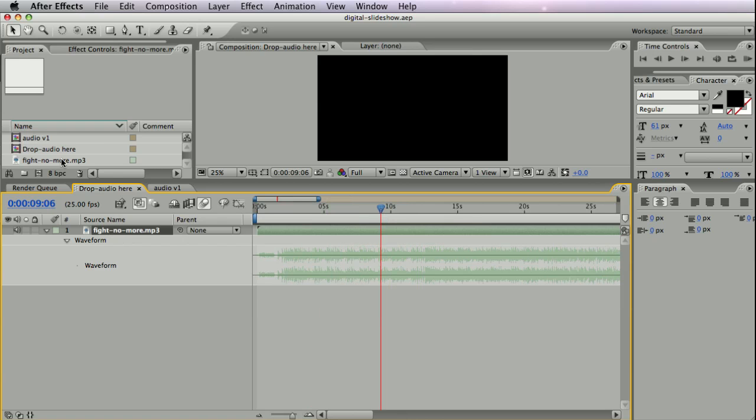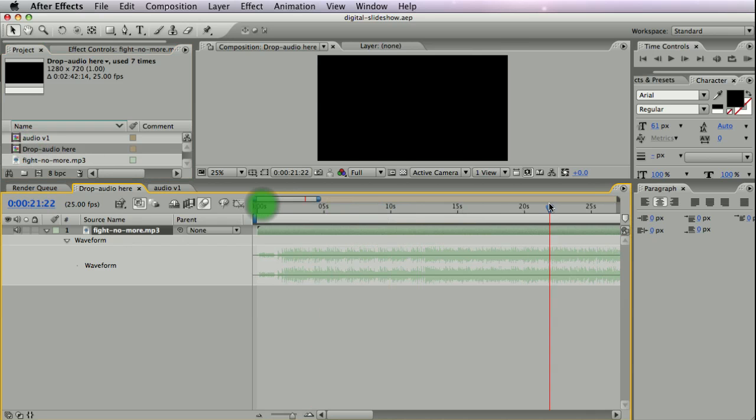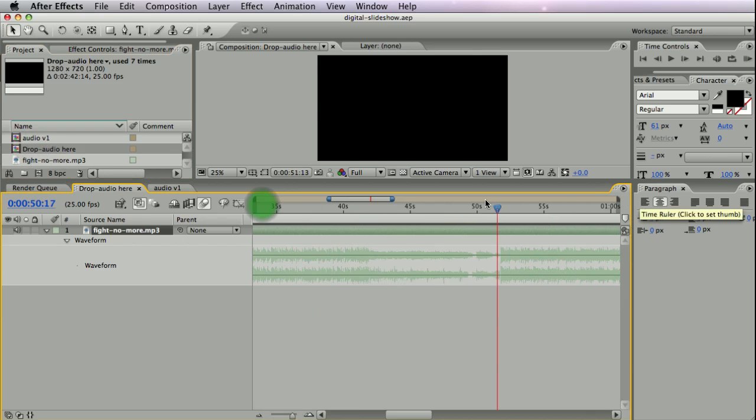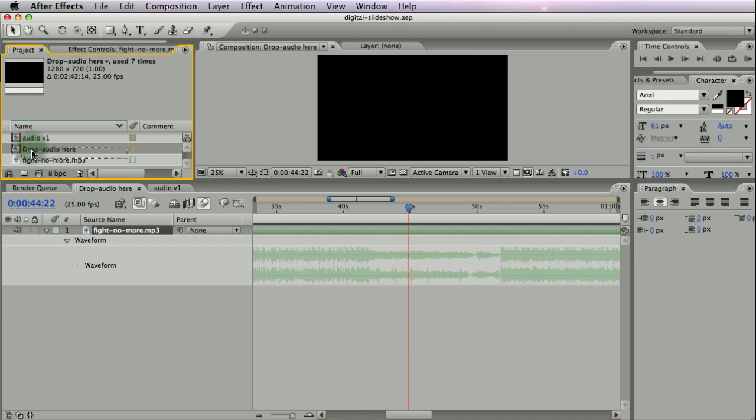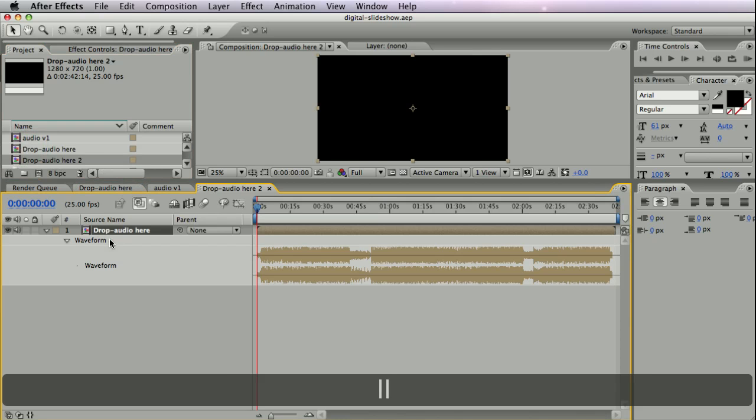I have this composition called Drop Audio Here which just consists of this audio file in the full length. I take this composition and drop it into a new comp.